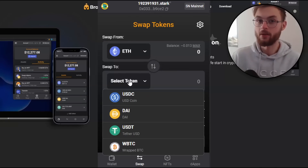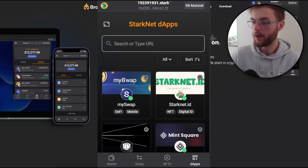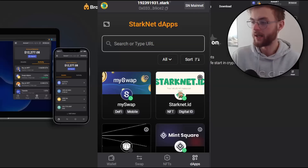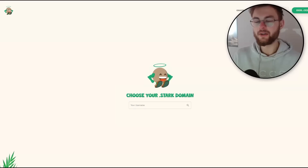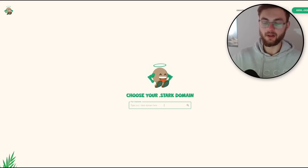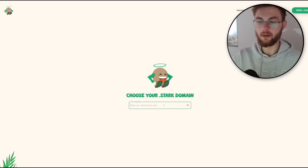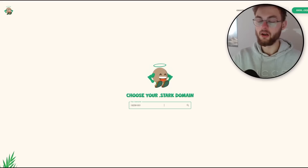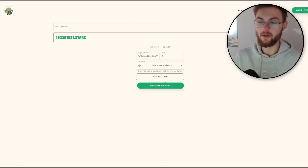I advise you to interact with as many different DApps as possible — the more you use them, the bigger the airdrop you will get. In the DApp section you can see different DApps to interact with — there are literally about 10 of them. For example, select StarkNet ID. Once on the website, connect your wallet and choose your StarkNet domain name. The fewer characters in your name the more expensive it will be, but more characters makes it cheaper — for example, one year costs about 0.009 ETH.